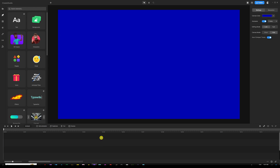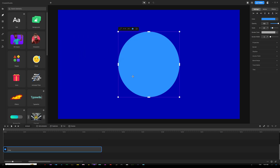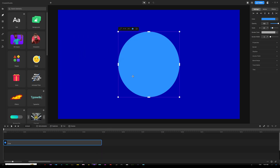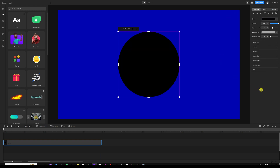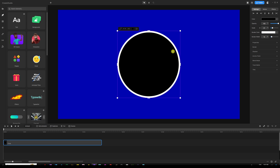The first thing we need is a circle. I'll hit Shift+C to grab a circle, then change the color to black. Then I'll add some border width by going to settings on the right panel, changing the border color to white, and adding a border width of 16 pixels. This gives us a nice border around the clock.